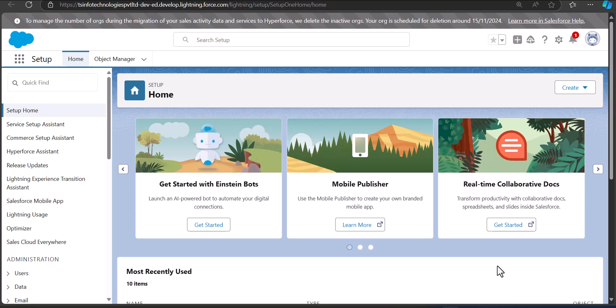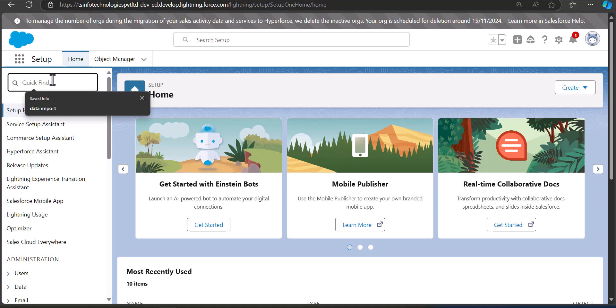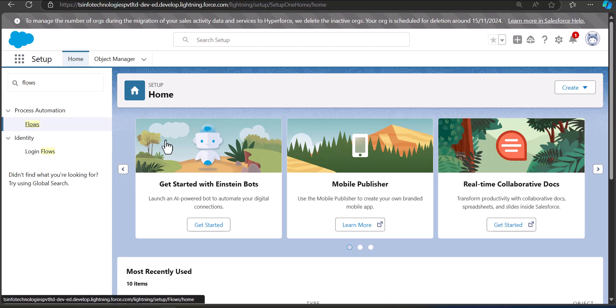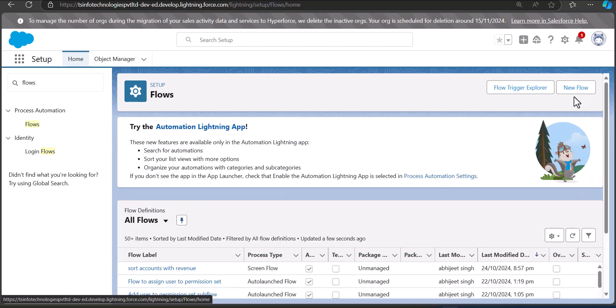I've logged into my Salesforce account and I'm on the setup page of Salesforce Lightning. From here we will navigate to the flow setup. Go to the quick find box, search and select Flows. Under Process Automation, select Flows, and in the flow setup window click on the New Flow button.